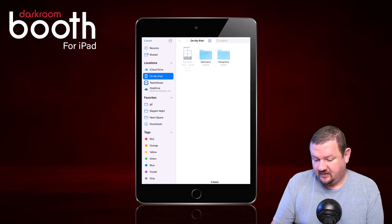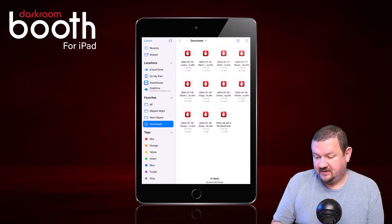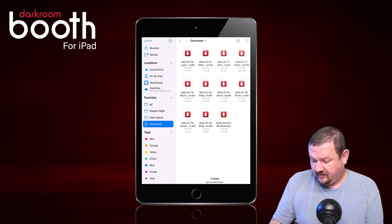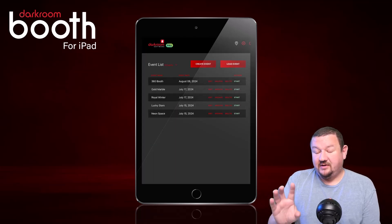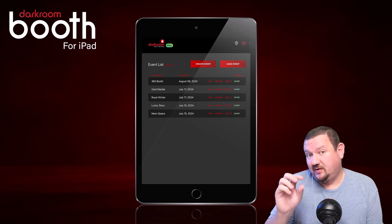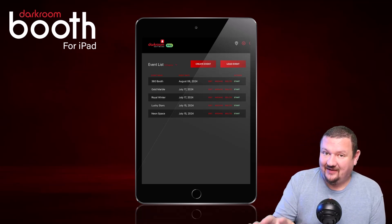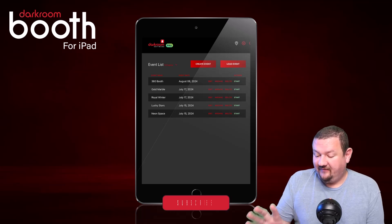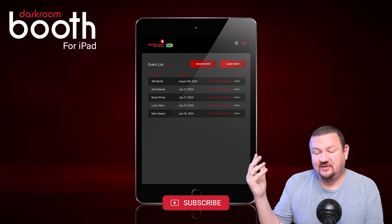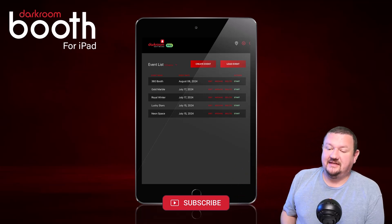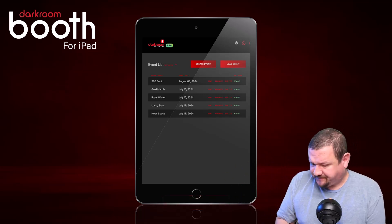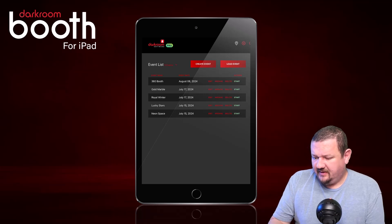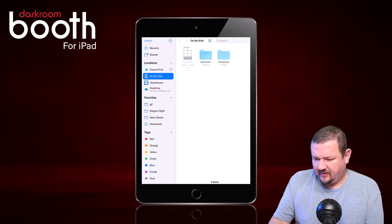I've already downloaded all these events and they're now available in my downloads folder. Let's load one — click 'Load Event,' go to Downloads, and we'll load the 360 Booth. To do 360 you would need video, which is now included in Darkroom Booth. The event is already set up; you can connect it to your 360 spinner and hit Start to test it out.